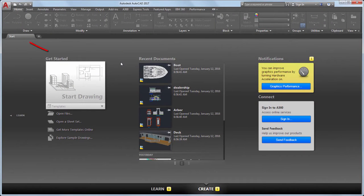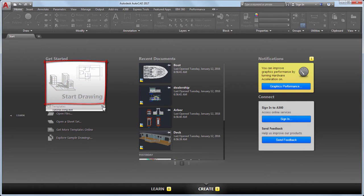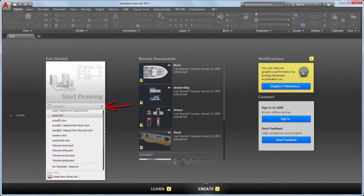After startup, you'll see the Start tab. Here you can use the Start Drawing button to begin a new drawing, or start a drawing from a variety of templates.